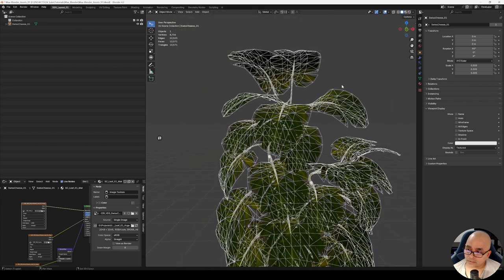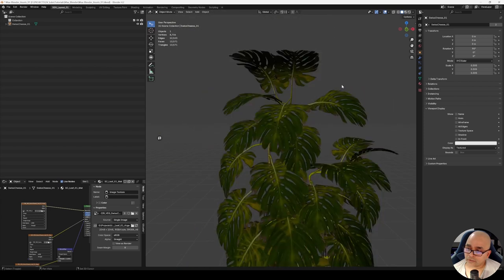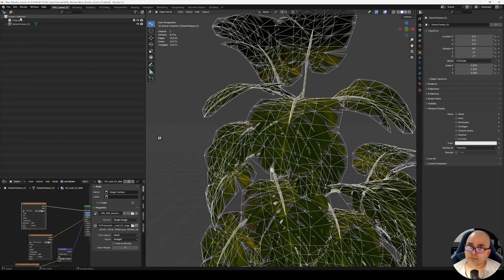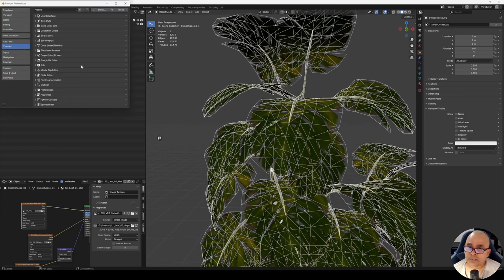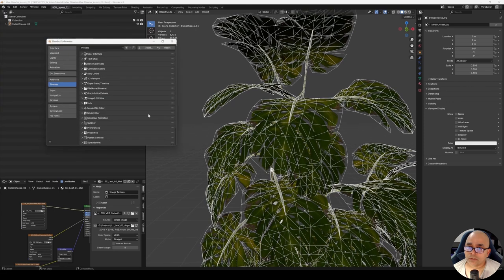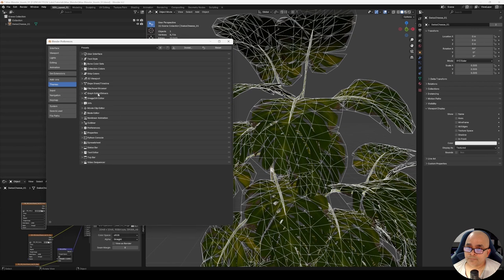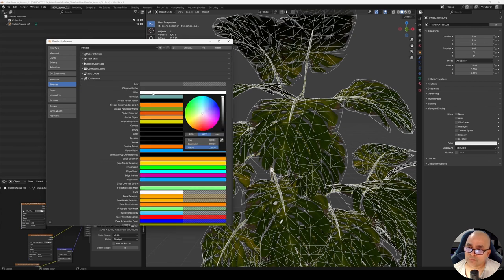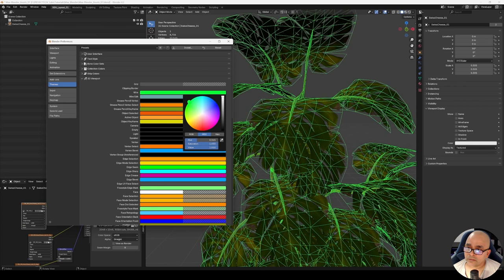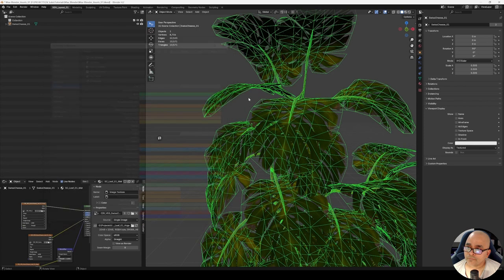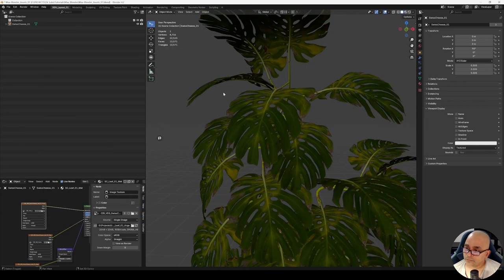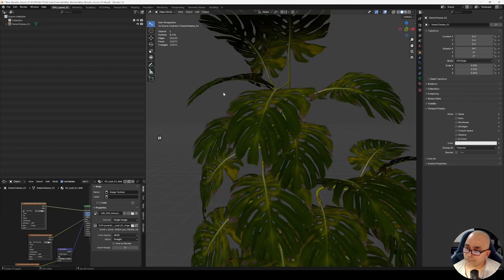Also, you can change the color. Go into Edit, Preferences, Themes, 3D Viewport, and suppose I want the wireframe color to be green. I have green color here. Shift+W toggles it off and on.